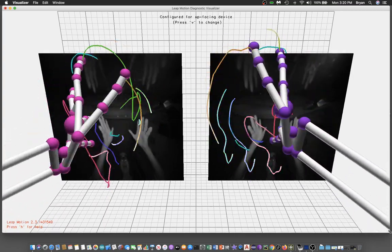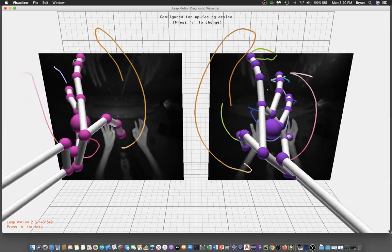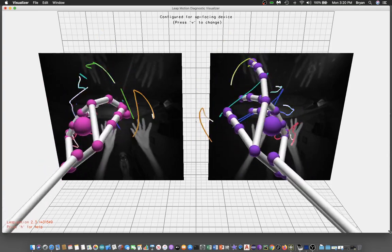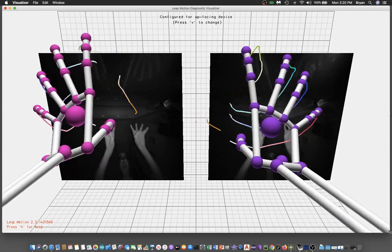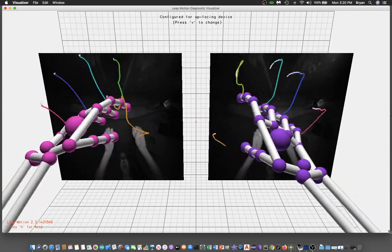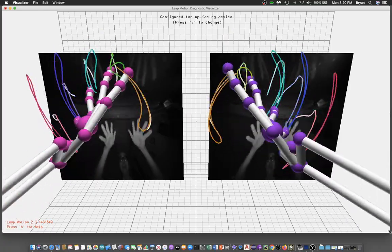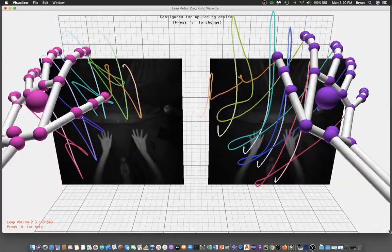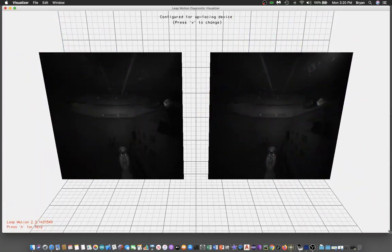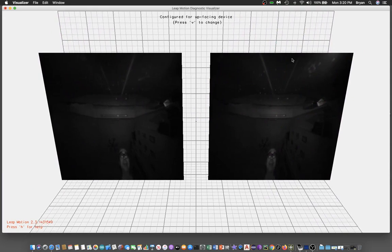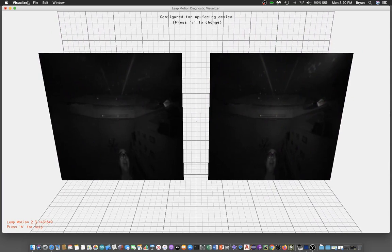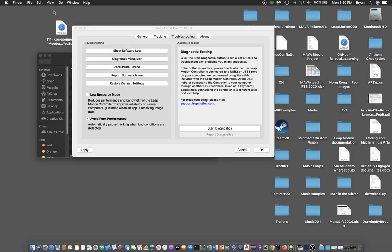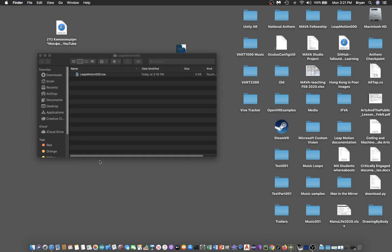It tracks fingers individually, so if you see this kind of image, your Leap Motion is working fine. Once it's okay, you can quit the Leap Motion control panel and go back to your TouchDesigner project.